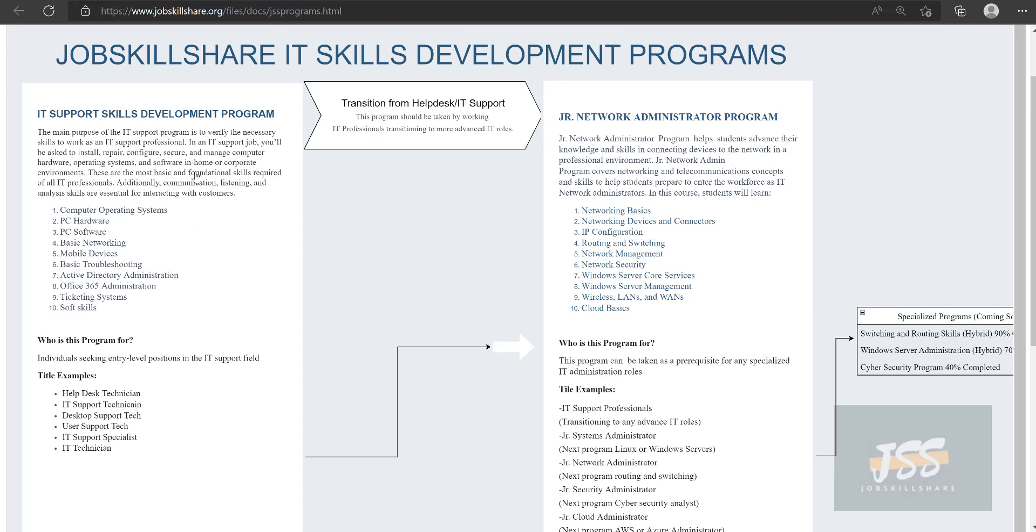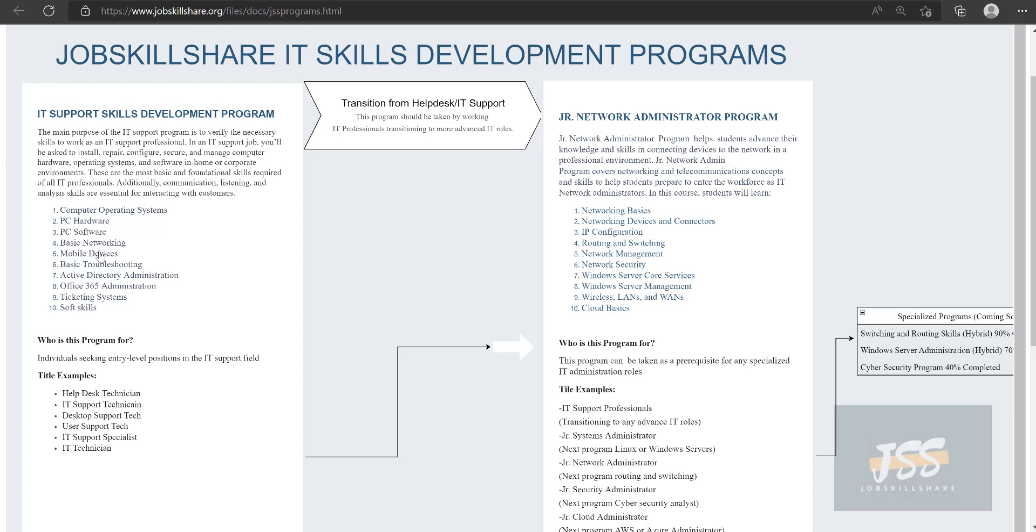Let me take you to this diagram where it's the same concept on the website but in a diagram format. On the left side, you see that our first program targets IT support skills like troubleshooting operating systems and covers the basics of networking at a very basic level, just enough to troubleshoot in real environments. It targets roles like help desk and IT support.